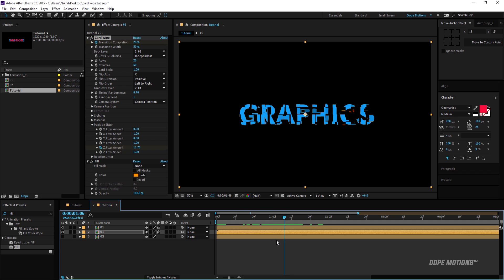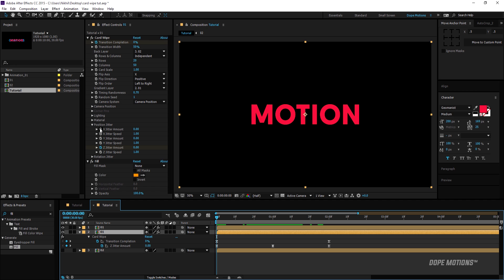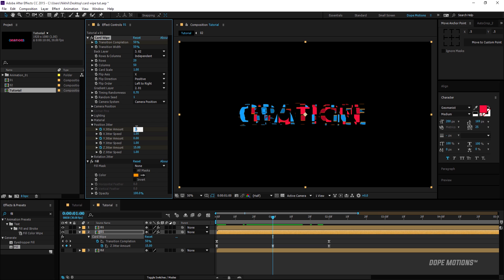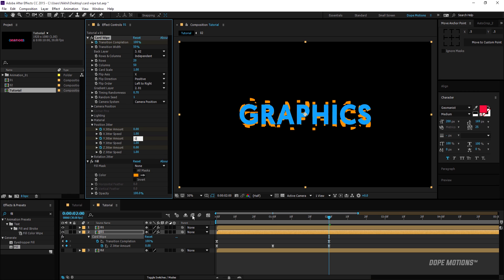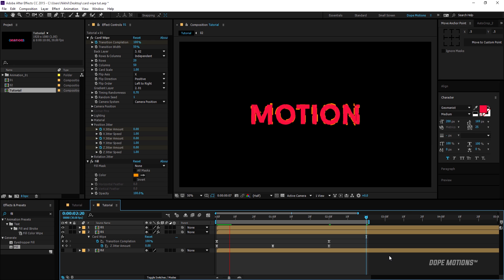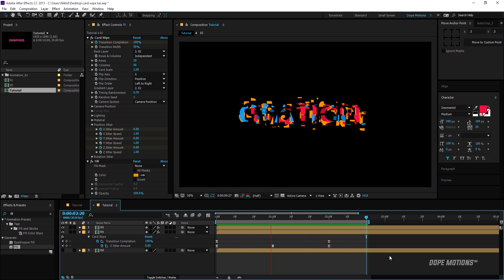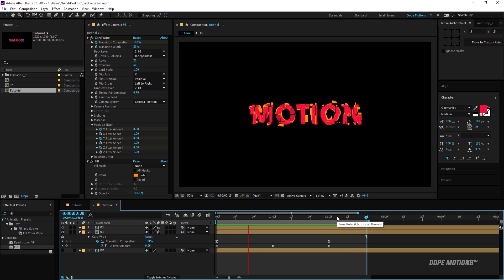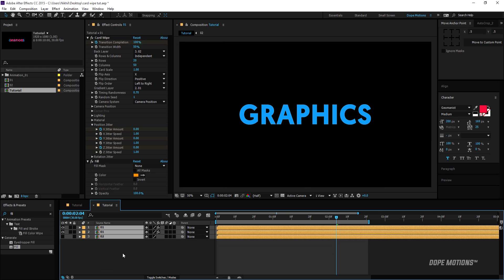Now I'll play around with the X and Y Jitter Amount. I'll go to the very beginning of the composition, create keyframes on both X and Y Jitter Amount by clicking the stopwatch, go to one second and set both to 2, then go to the end of the transition and set them back to zero. I'll select all keyframes with Ctrl+A and easy ease them with F9, then hit U to close them up. This looks really nice.